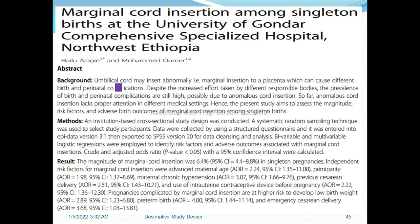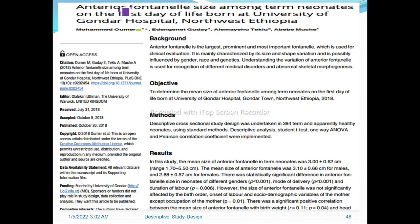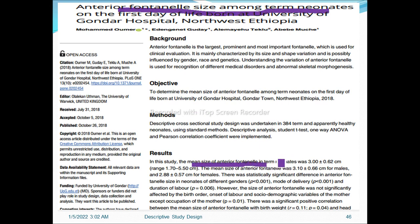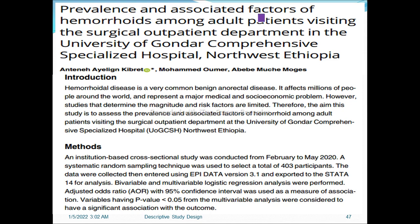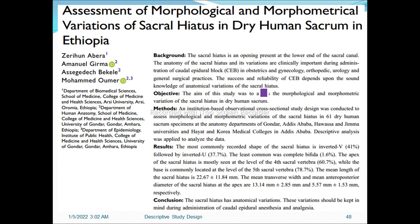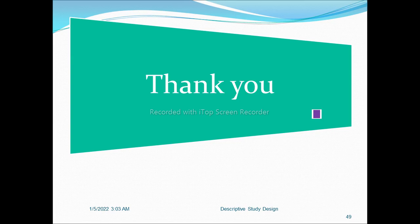Another example studied anterior fontanel size among neonates to identify mean size — showing that cross-sectional study design is not only for prevalence studies but also for continuous variables. A further example is the prevalence and associated factors of hemorrhoids using an institution-based cross-sectional study design. Cross-sectional studies can be descriptive or analytical depending on the research question. This covers all aspects of descriptive cross-sectional study design.